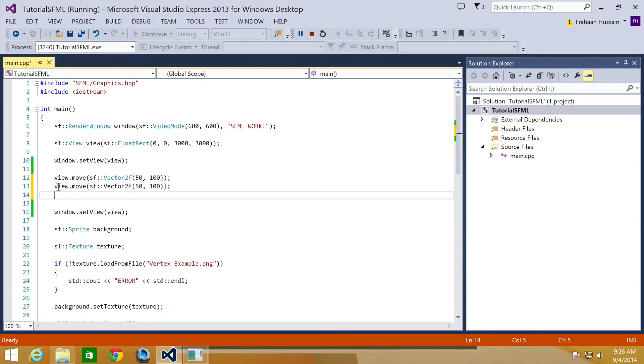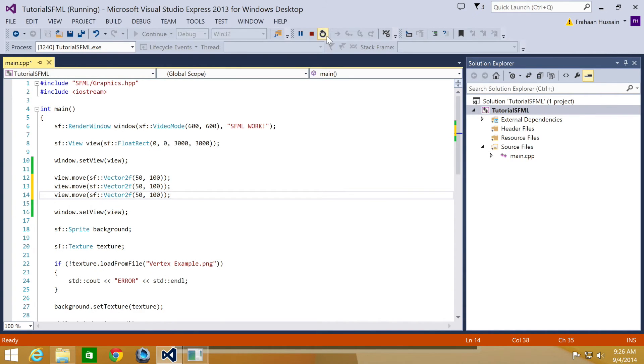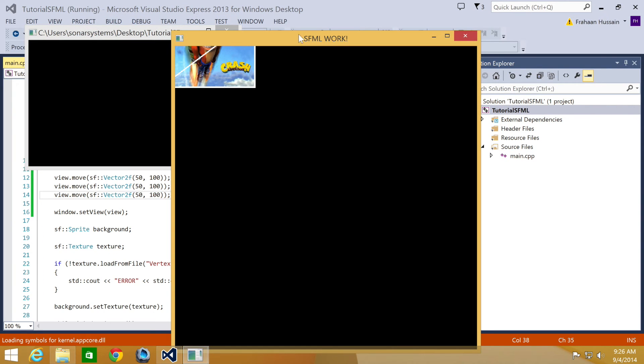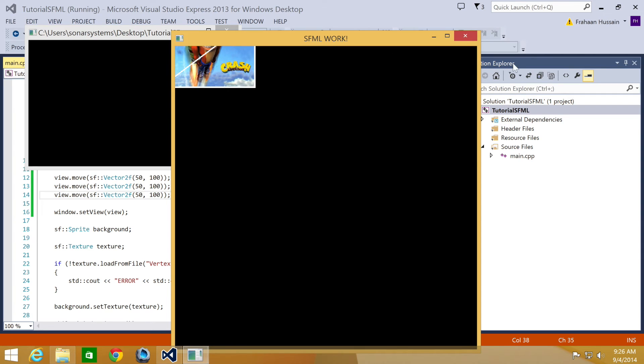I clicked alt instead of control. So let's just do that. Run our application again. There you go. It has moved even more.